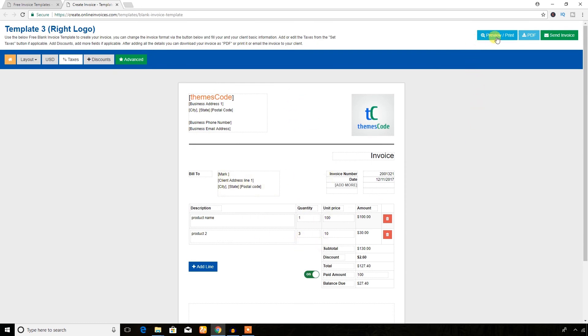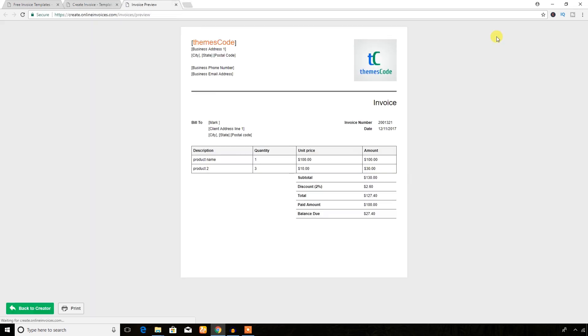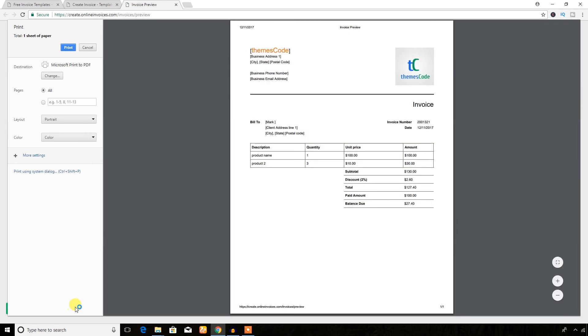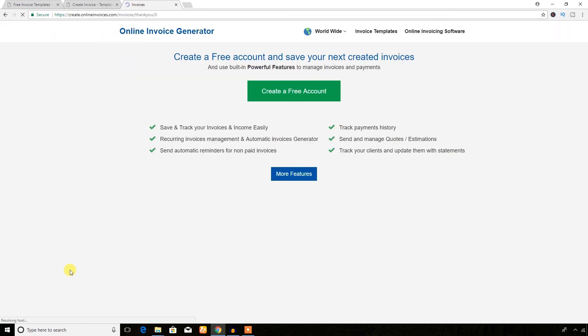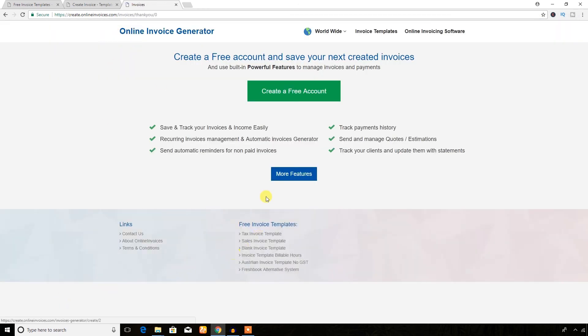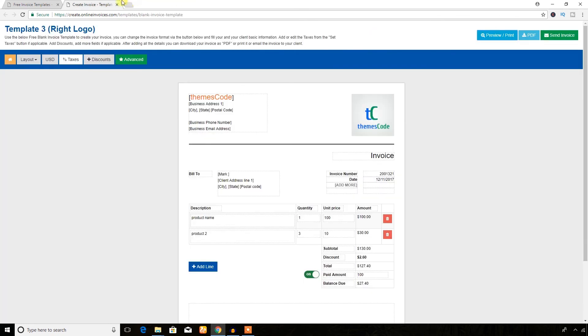If you want to check it, just hit this button to see preview. You can also print from here. Just hit this print button, add printer and print this invoice. I'm going to cancel here and come back to the site again.